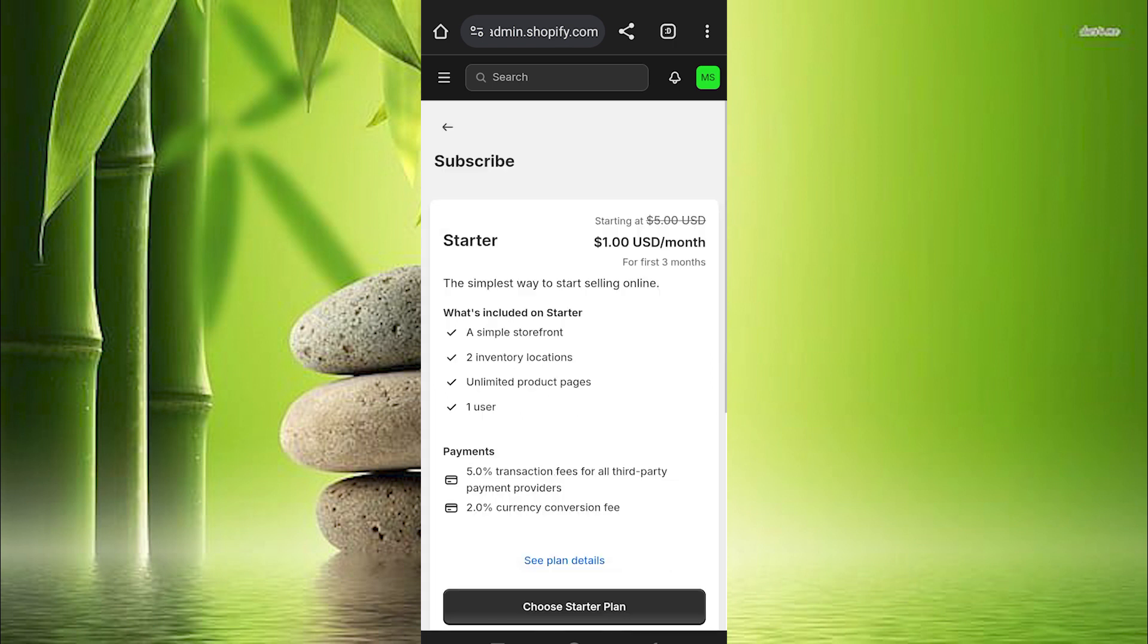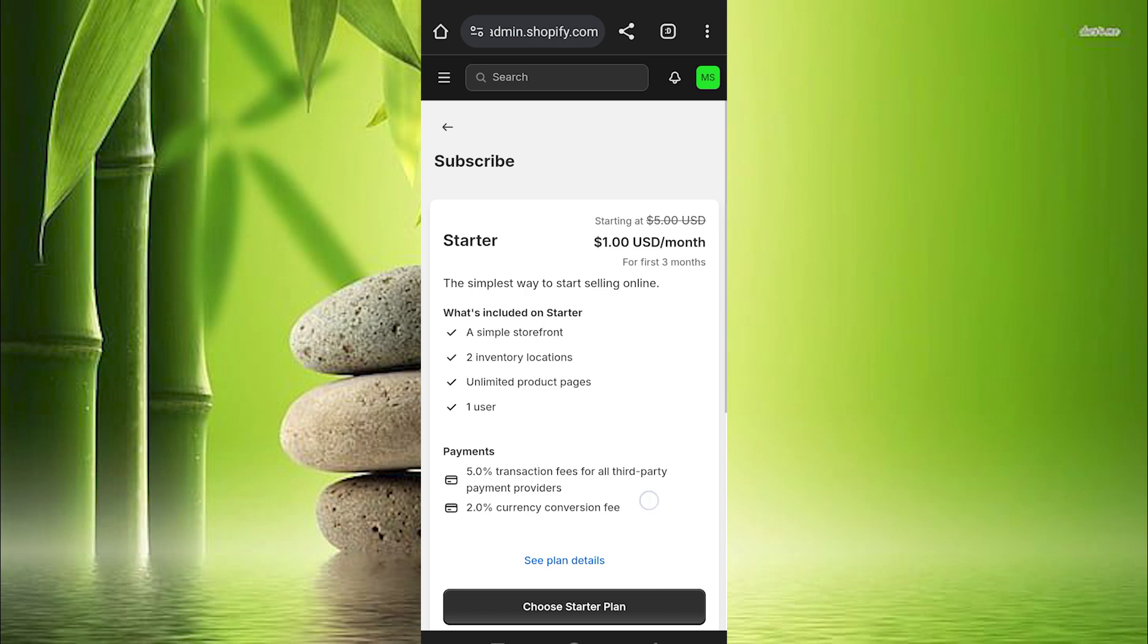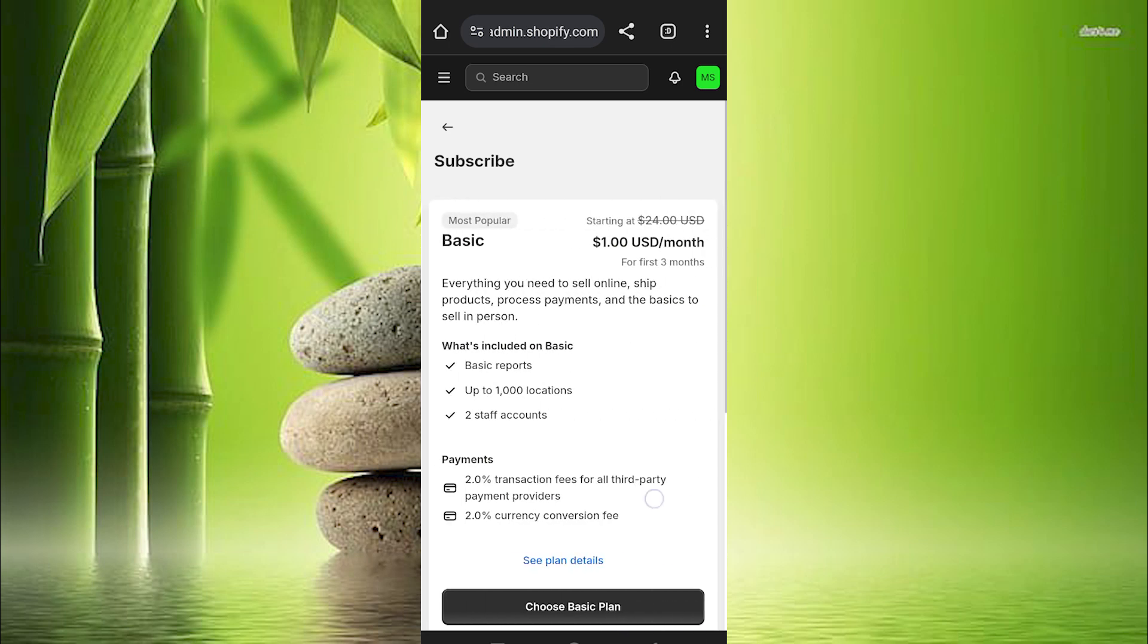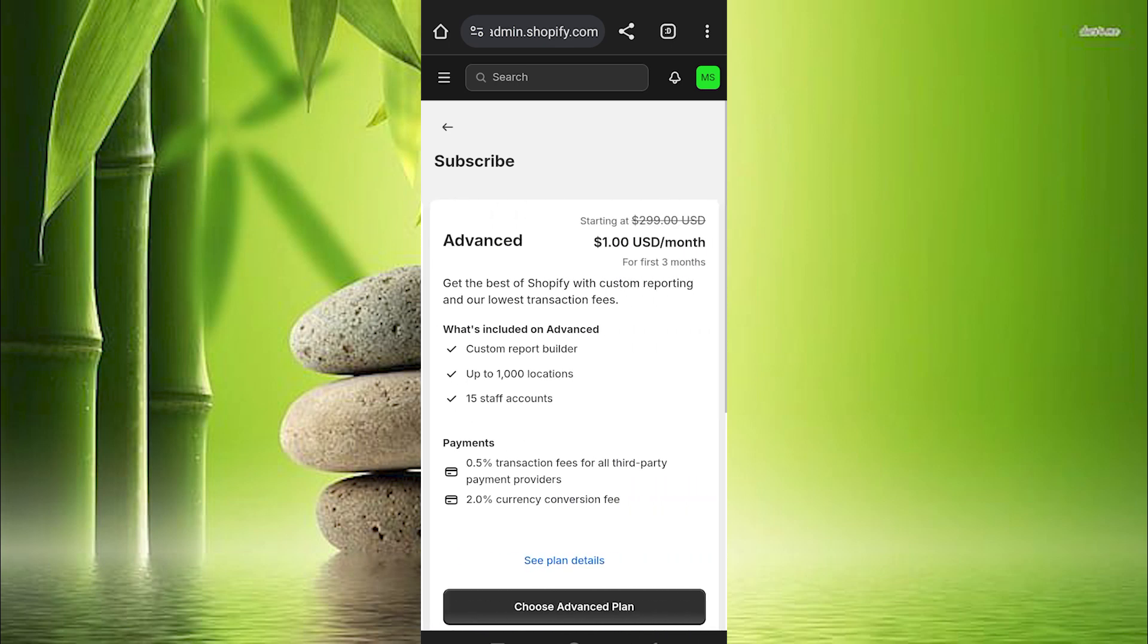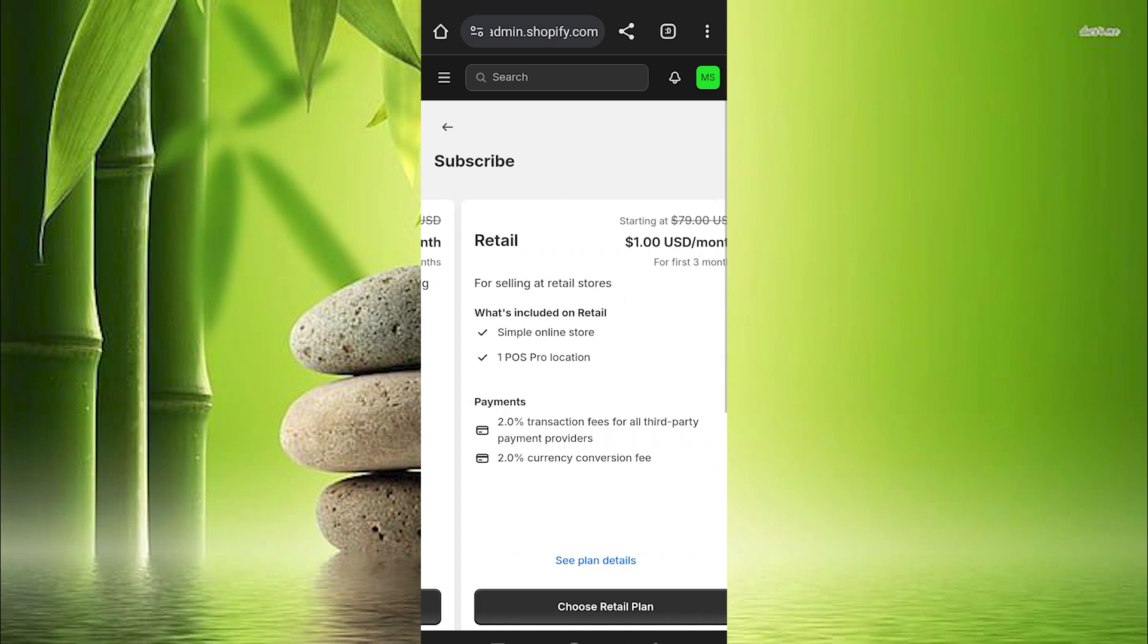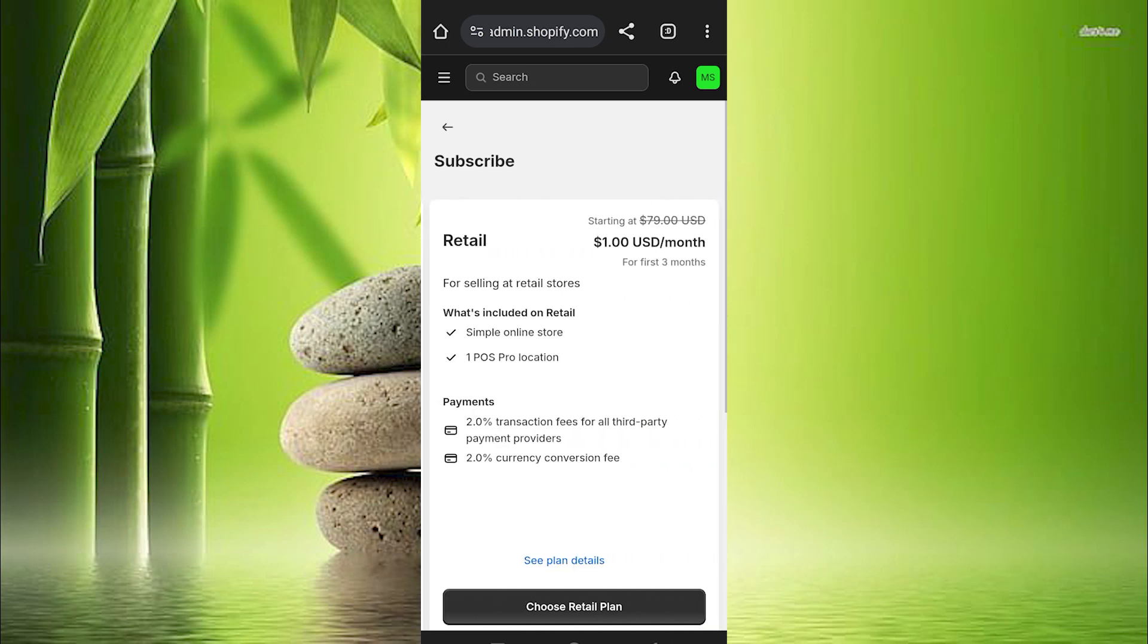In here at the top we have subscribe. You now have all these plans, either starter plan, basic plan, Shopify plan, advanced plan and retail plan. As you can see, all the prices are $1 for 3 months.